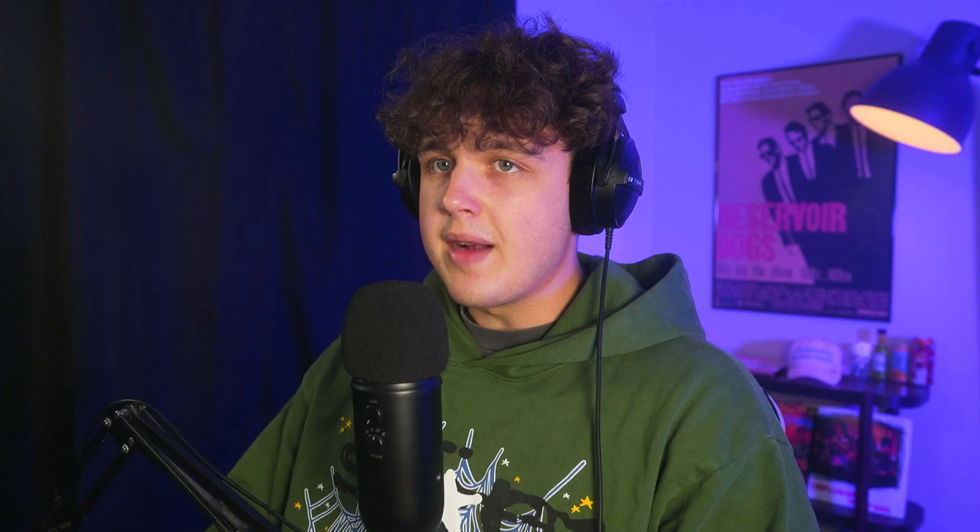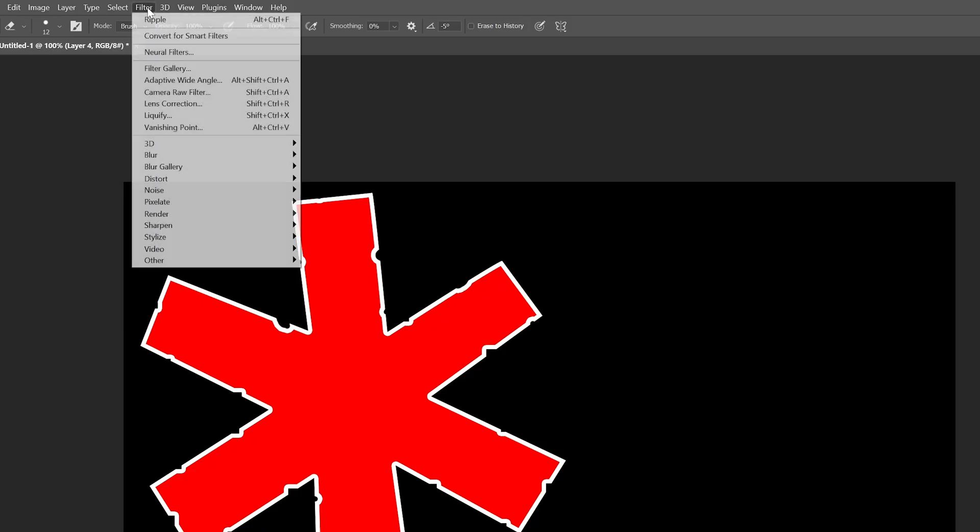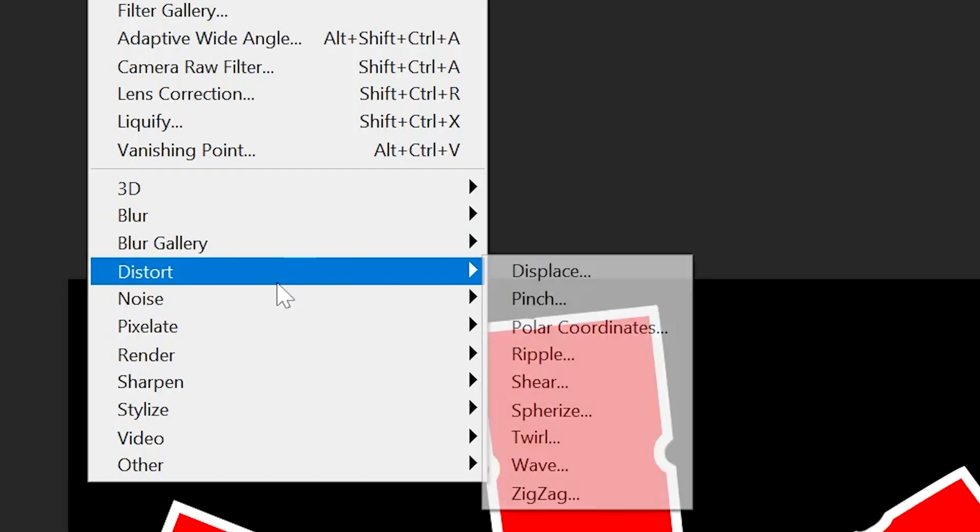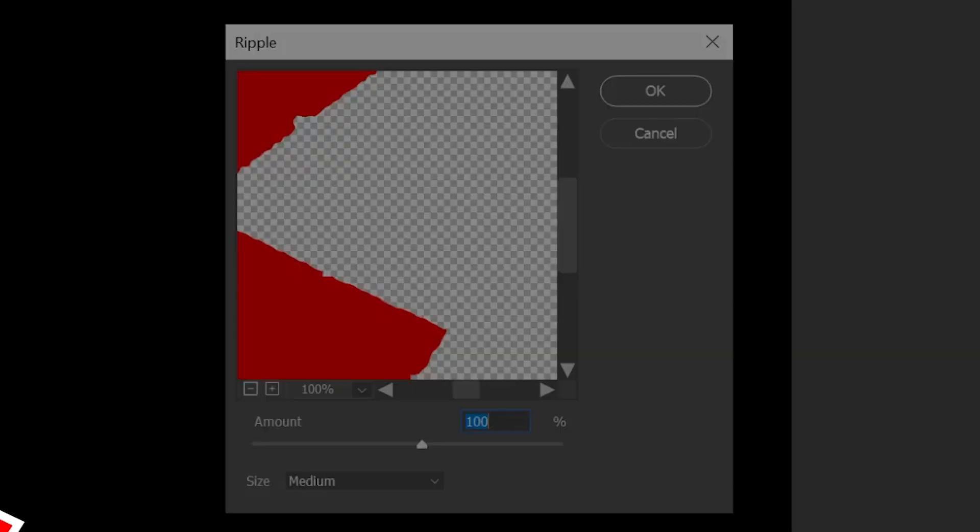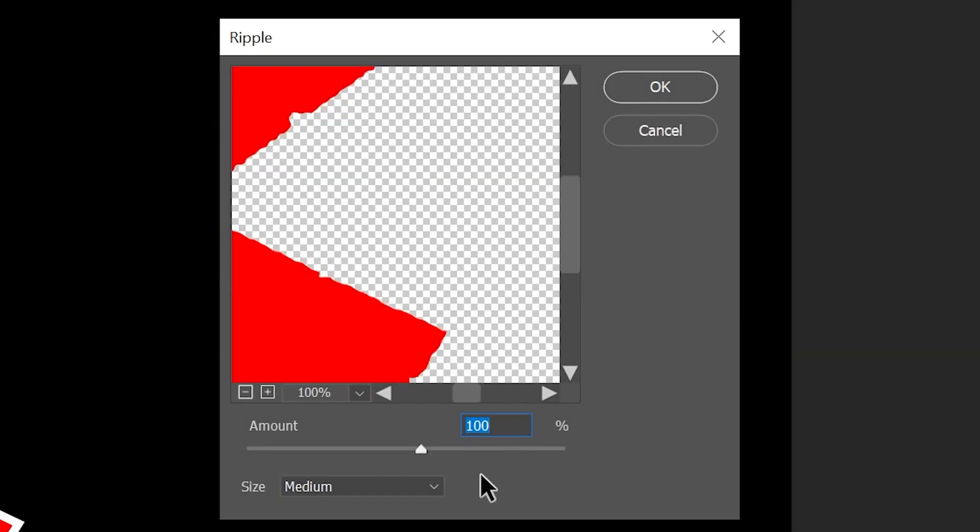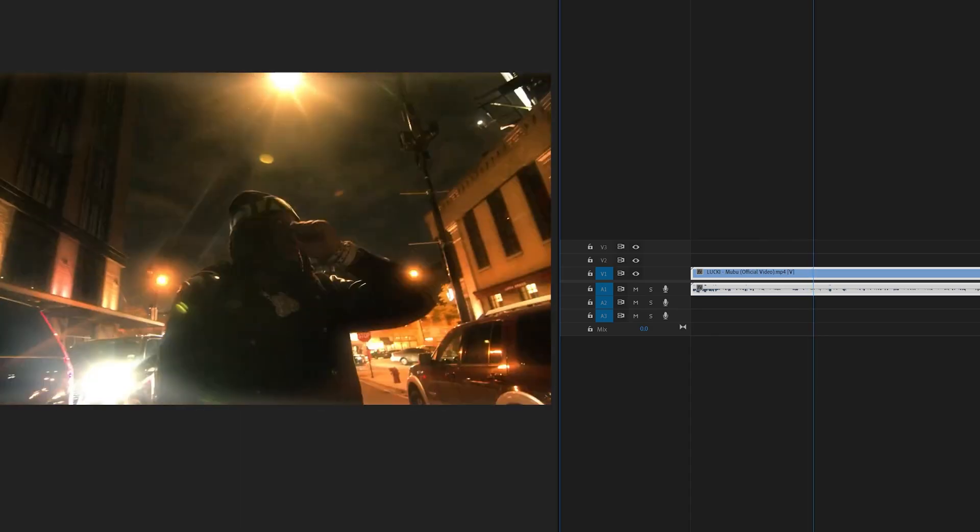Now what we're going to do after this is we're going to go up to Filter, go down to Distort, and then we're going to put on Ripple. We're going to set our ripple to 100 and size to medium, hit okay, and it's really going to distort those edges just like paper rips would look.